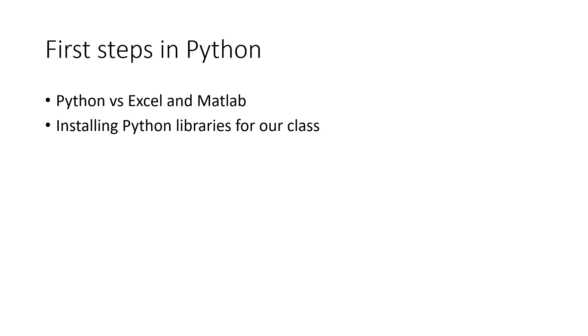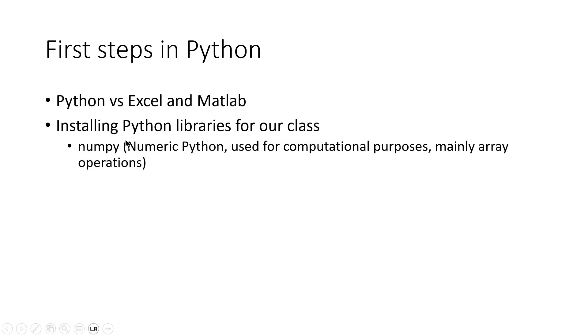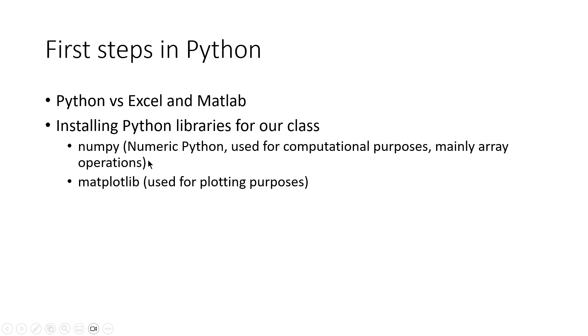We will need NumPy for our class, the library that is used for computational purposes, mainly for array and matrix operations. We will use Matplotlib that is used for plotting purposes.